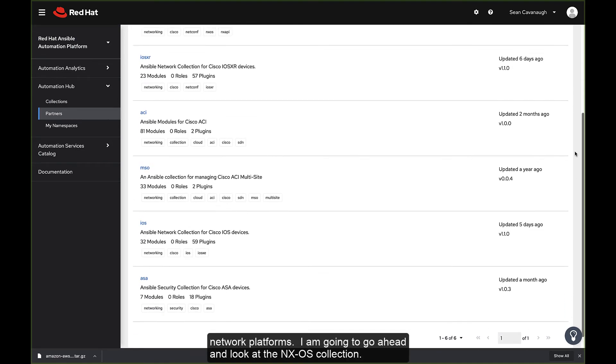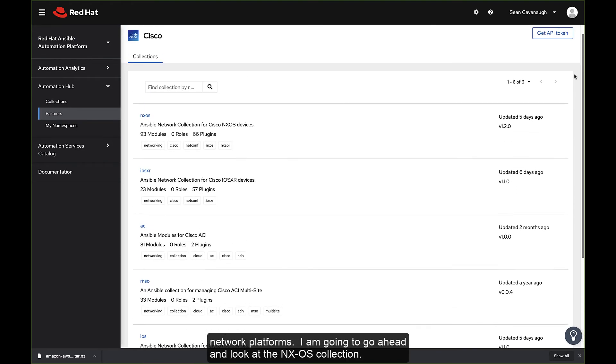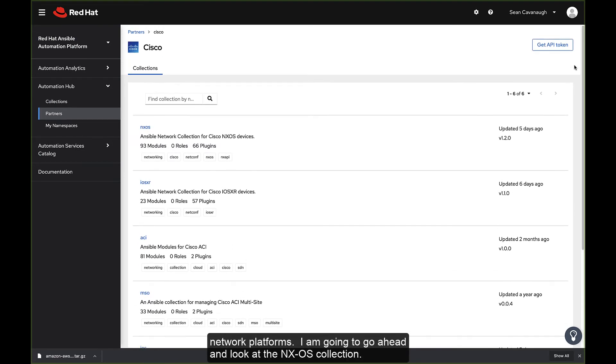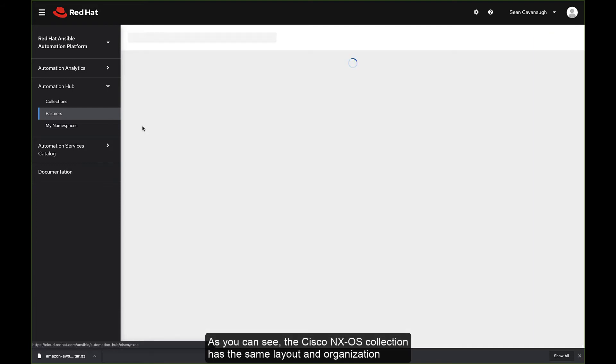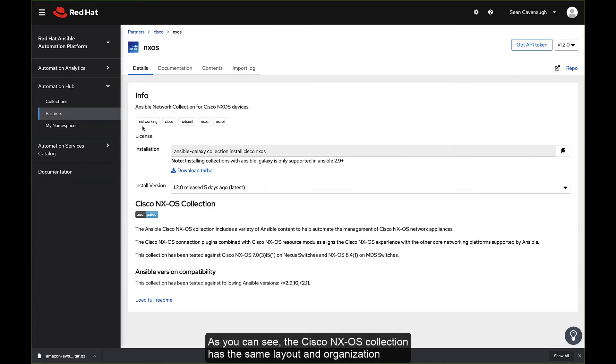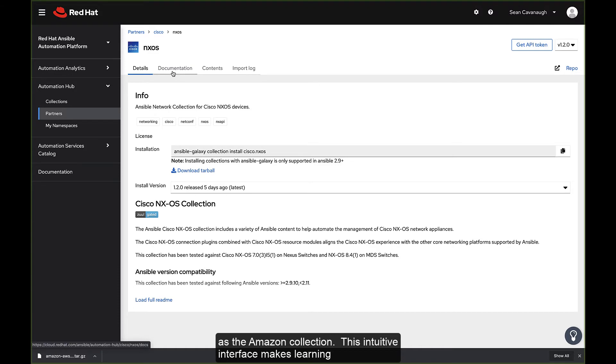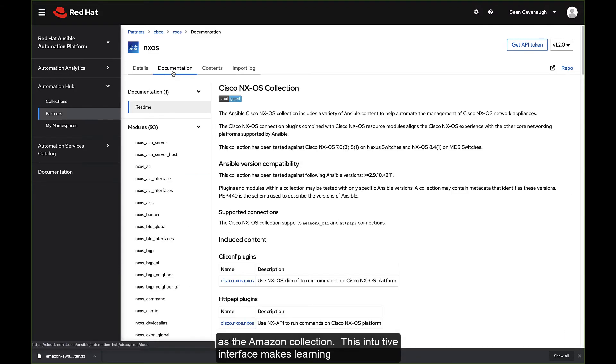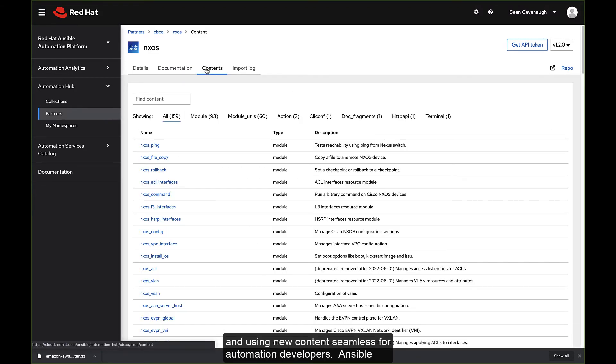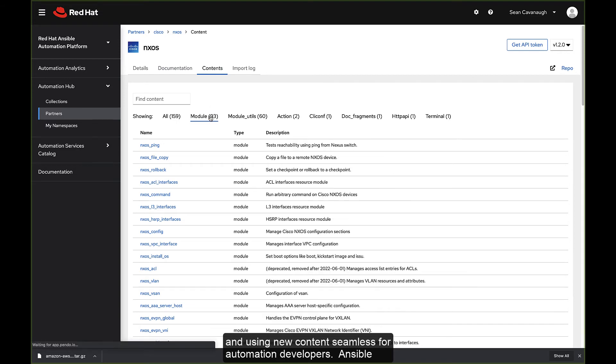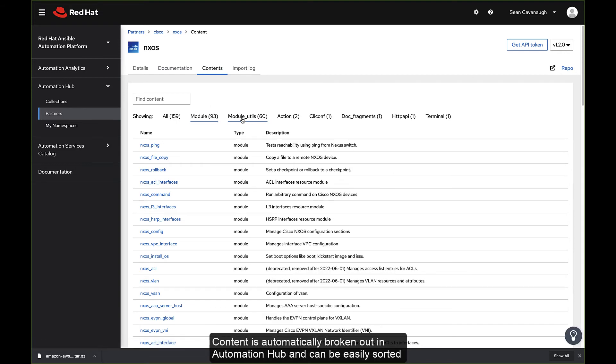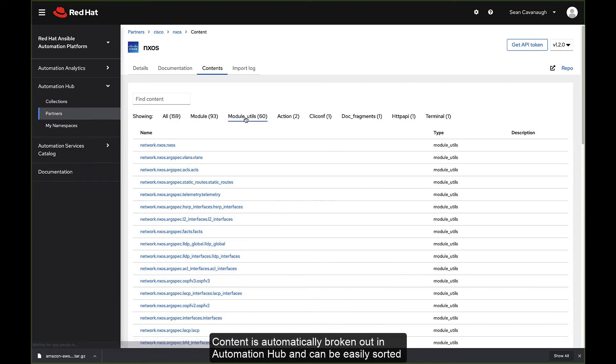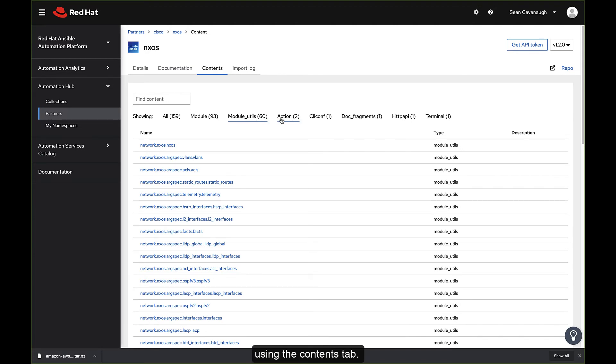I'm going to go ahead and look at the NXOS collection. As you can see, the Cisco NXOS collection has the same layout and organization as the Amazon collection. This intuitive interface makes learning and using new content seamless for automation developers. Ansible content is automatically broken out in Automation Hub and can be easily sorted using the Contents tab.